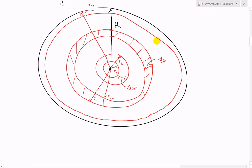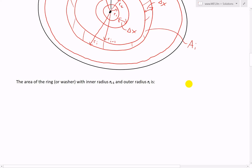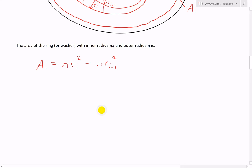The area of the ring or washer with inner radius rᵢ₋₁ and outer radius rᵢ is Aᵢ = π·rᵢ² - π·rᵢ₋₁². Factoring out π gives π(rᵢ² - rᵢ₋₁²), which can be written as π(rᵢ + rᵢ₋₁)(rᵢ - rᵢ₋₁) using the difference of squares.